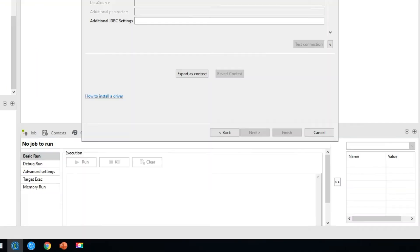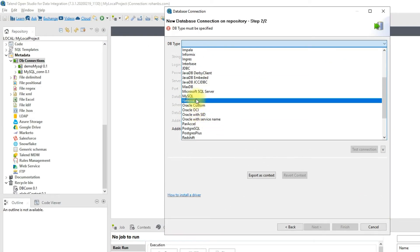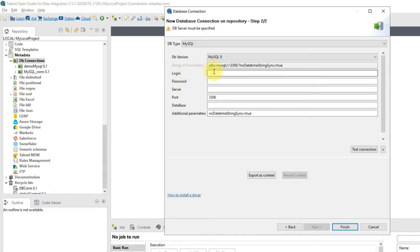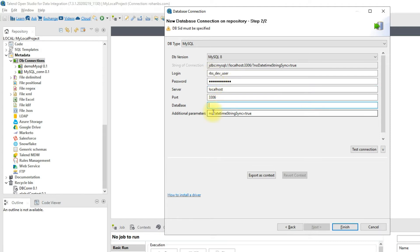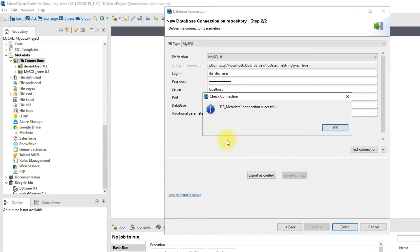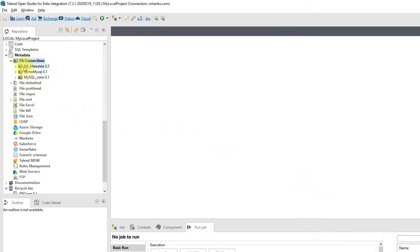Click Next. The first thing we choose is the DB type, which in our case is MySQL. Once we choose that, we'll provide the login details — the user is rbs_dev and the password. Then type in the server name; in my case it's hosted on my local computer, so I'll use that, and the database name is rbs_dev. Let's go ahead and test the connection. The connection is successful — click OK and then hit Finish. Our metadata for a database connection is now created.